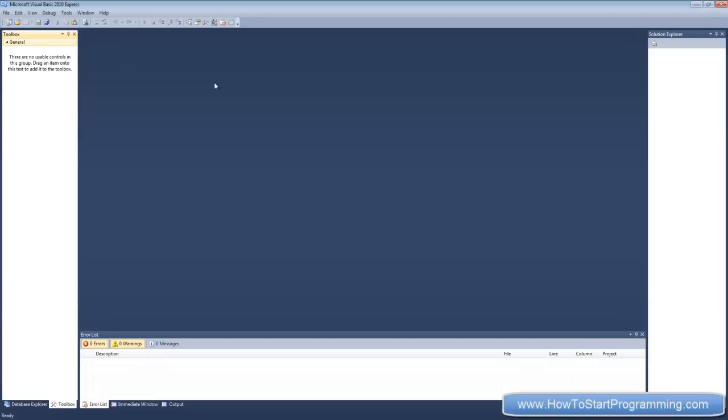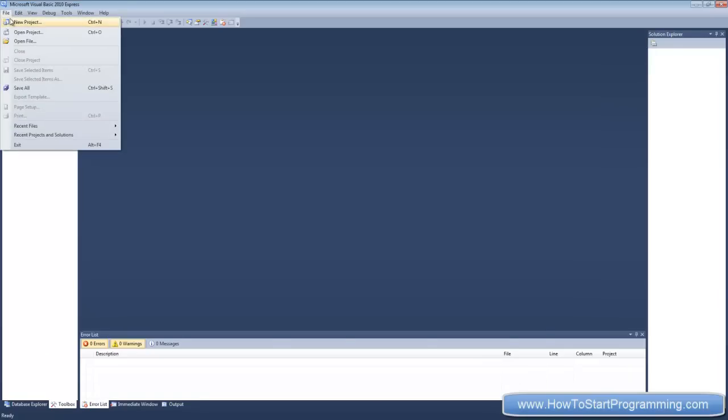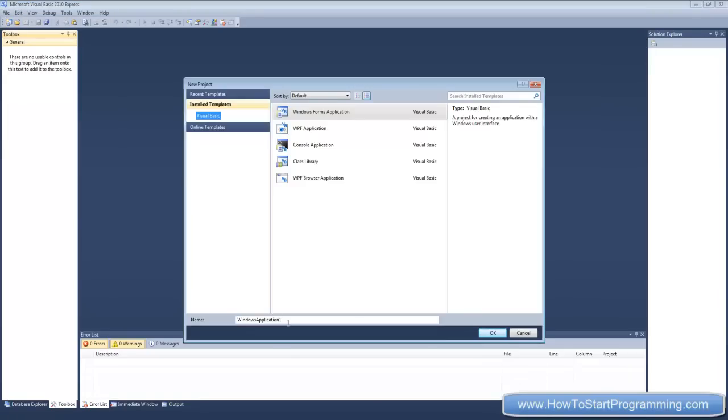In this tutorial, as I've said, we're going to just program some threads manually and I'll just show you how to start the threads. So create a new project and call it multi-threading.